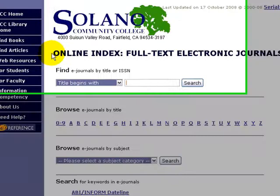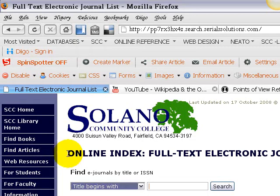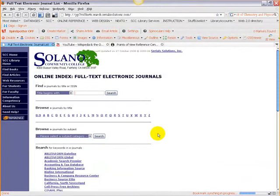Now, eventually, once you become an expert at the online index, there are ways that you can search for a specific title and specific issue of a journal or a magazine. But in this screen here and for the purposes of this tutorial, we're just going to talk about the basic ways you can search for the title of a periodical. So right now, we're not searching for the title of an article — we're looking for the title of the magazine, the journal, or the publication that that article is in.